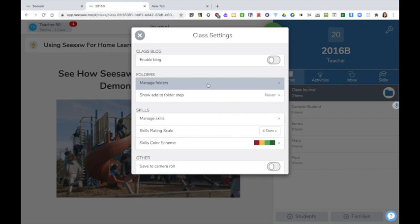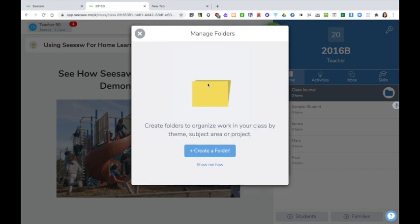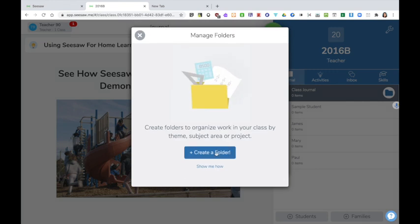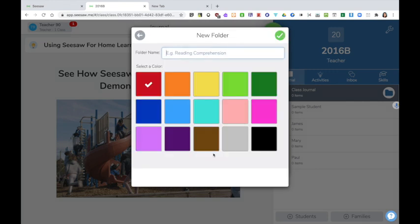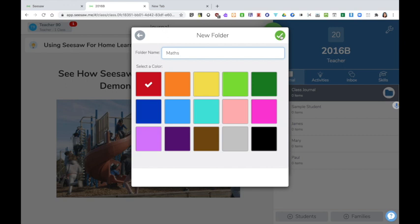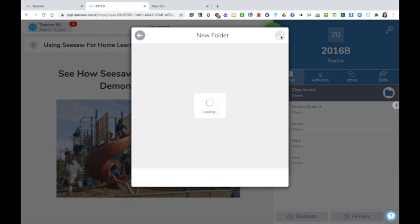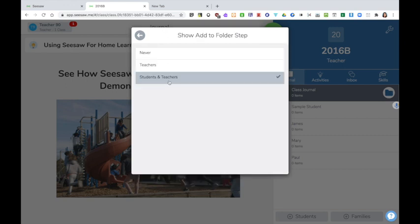Setting up folders is a good idea as it encourages the children to think about filing their work. Click on create a folder. Each folder can have a different colour and you can name each folder as you choose. Click on the green tick to add. Clicking on this means that students and teachers will be prompted to add their work to a particular folder each time.